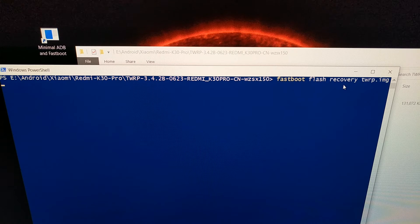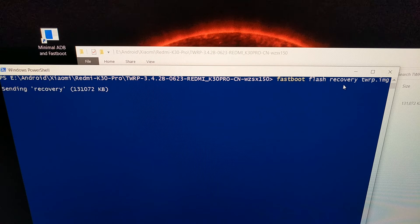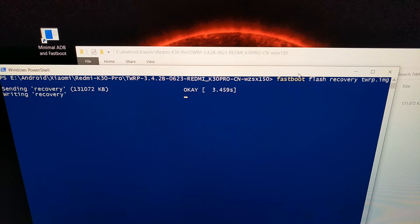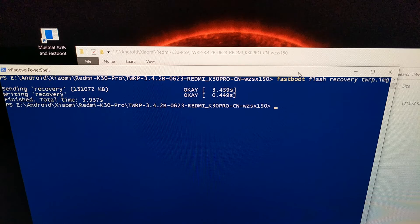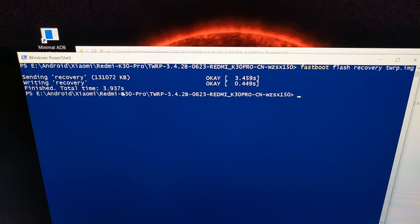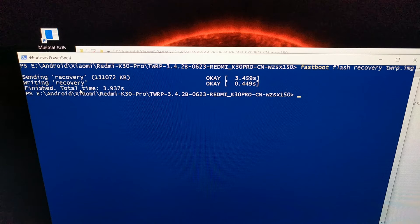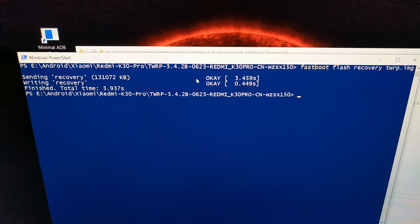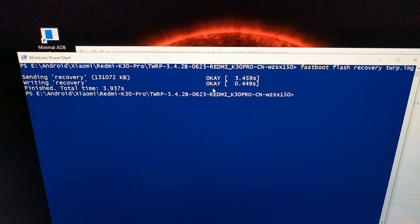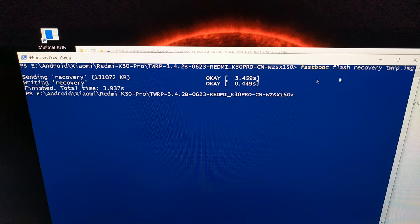We're going to press enter on the keyboard. Just like when I showed you how to install the other twrp.image file, you should get two different prompts right here. Both should return OK. And then with that done,